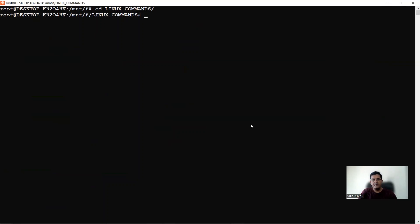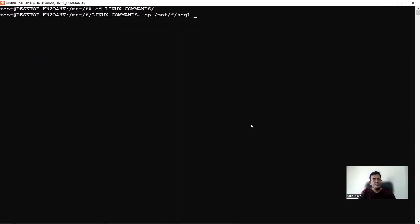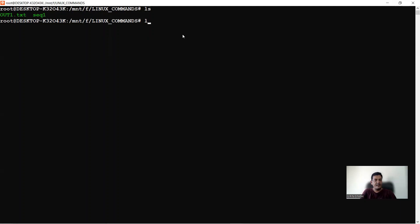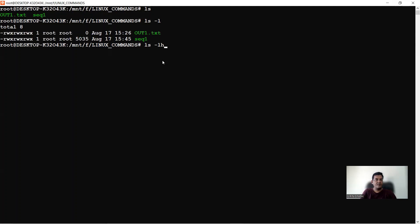To copy a file from the F folder into LINUX_COMMANDS, the command is cp. I define the source path: /mnt/f/seq1, and the destination path: /mnt/f/linux_commands. After pressing enter, the file is copied. There are now two files in the folder. Using ls -lh (human-readable format), I can see out1.txt is 0 KB (empty) and seq1 is 5.0 KB with content.